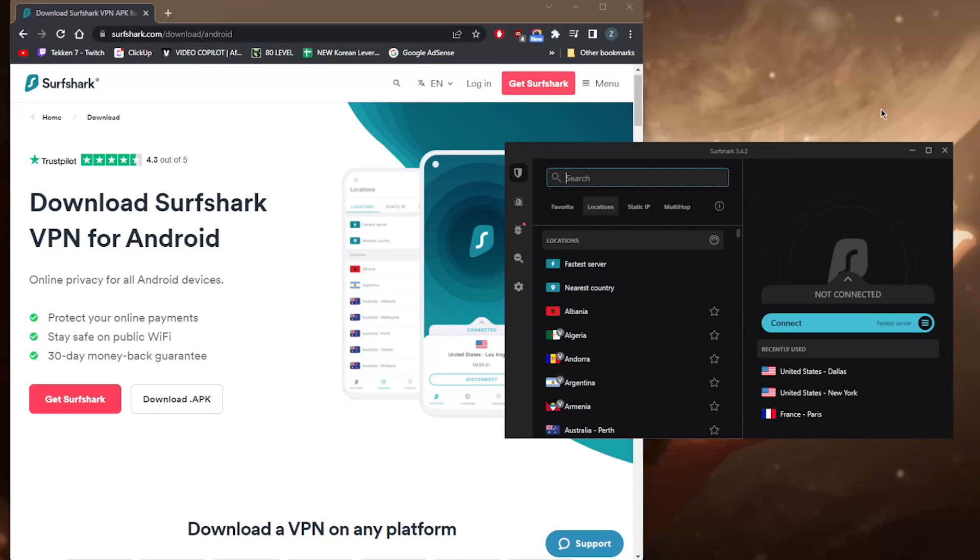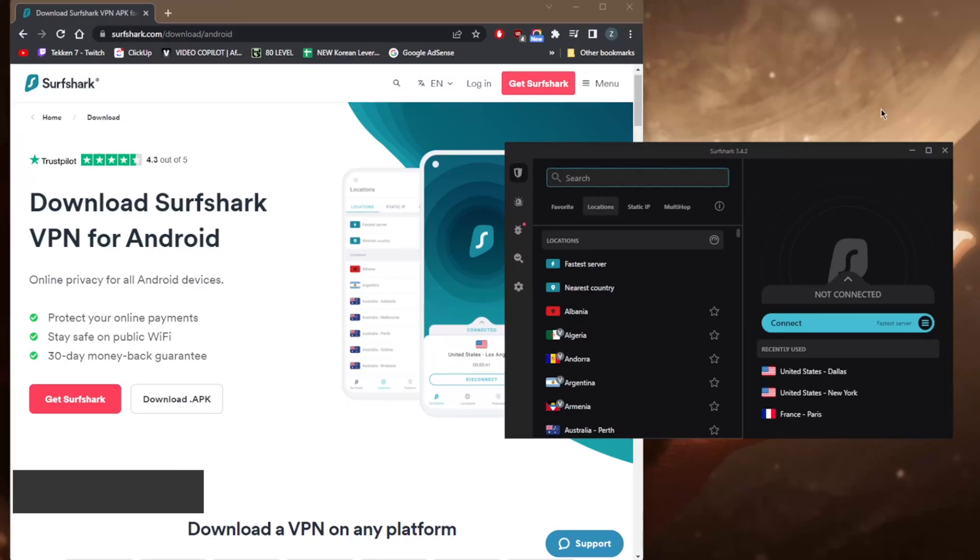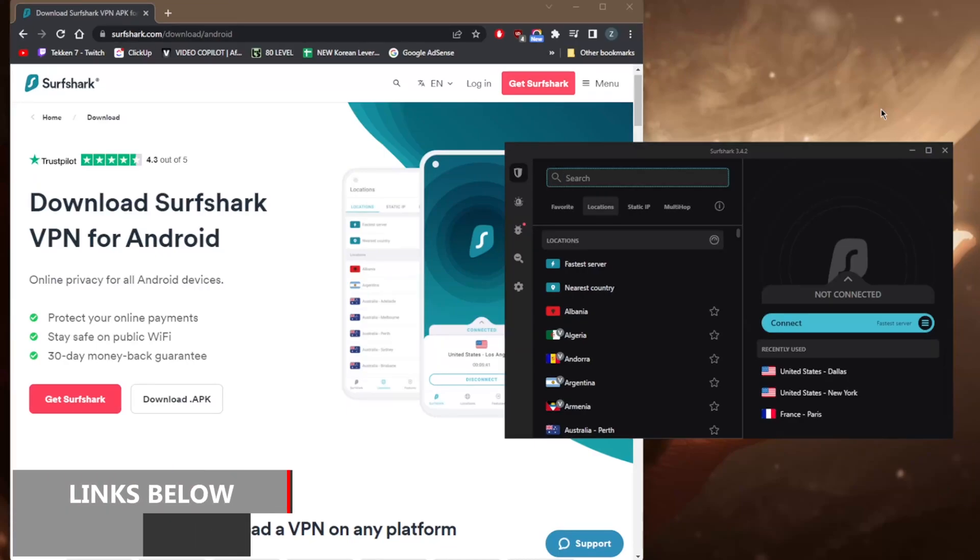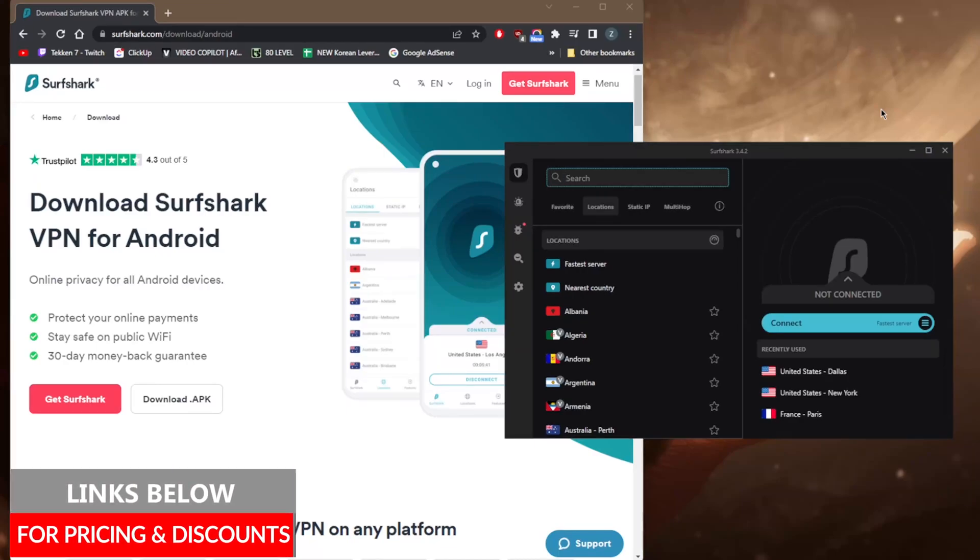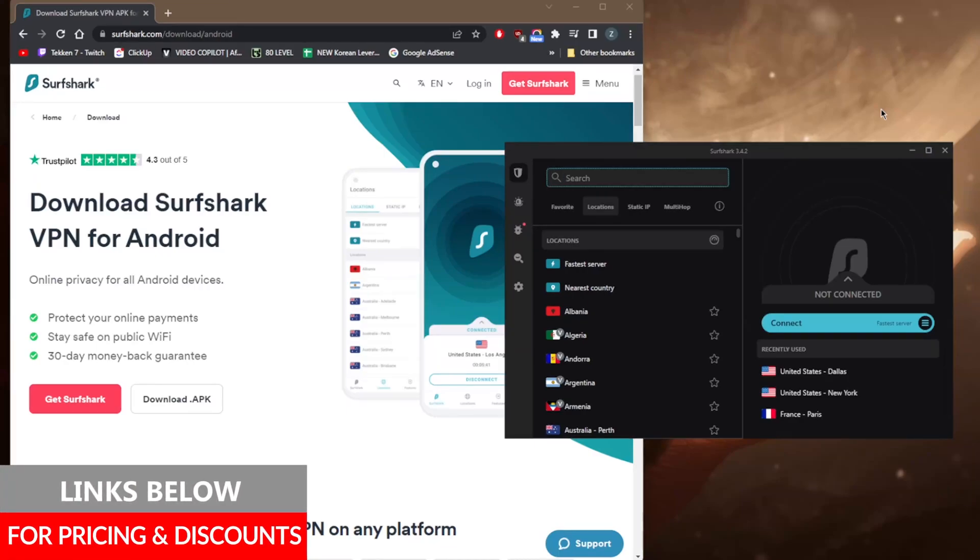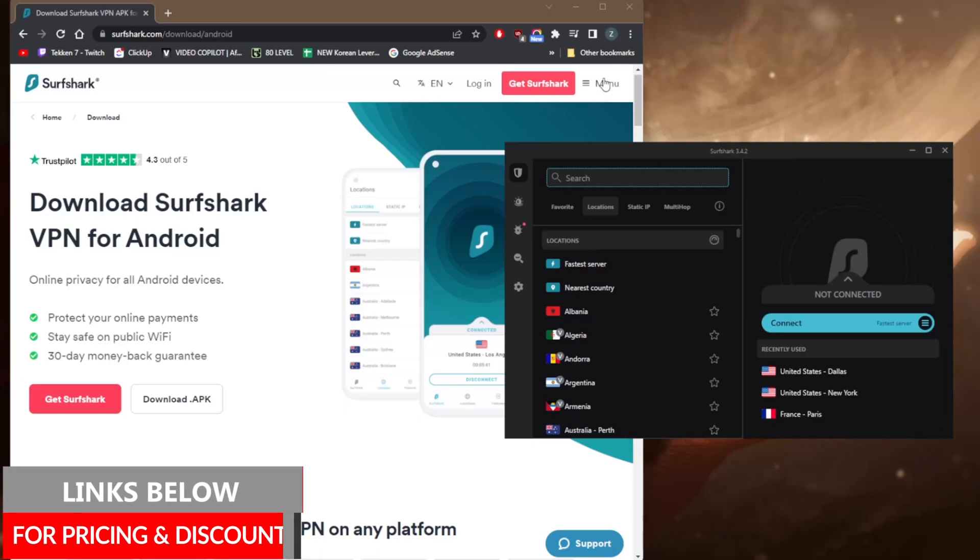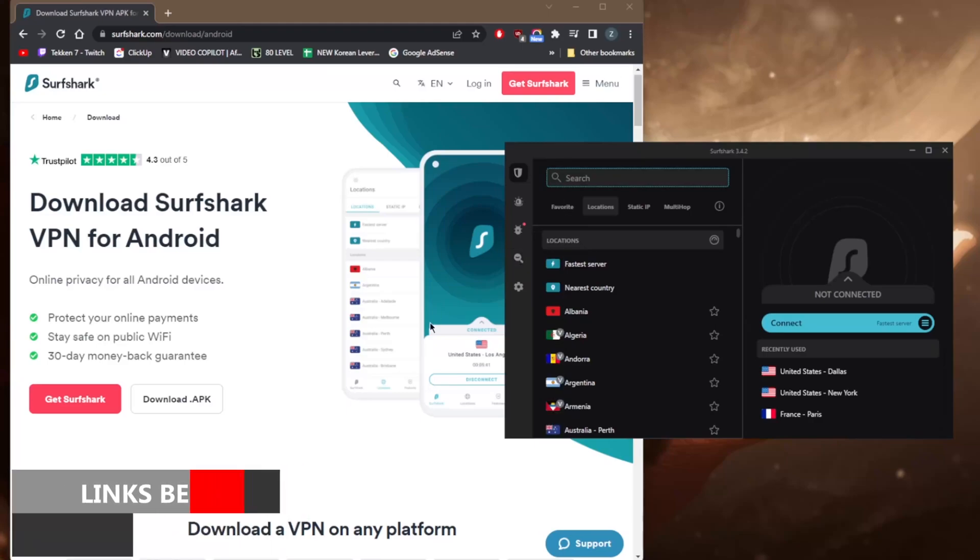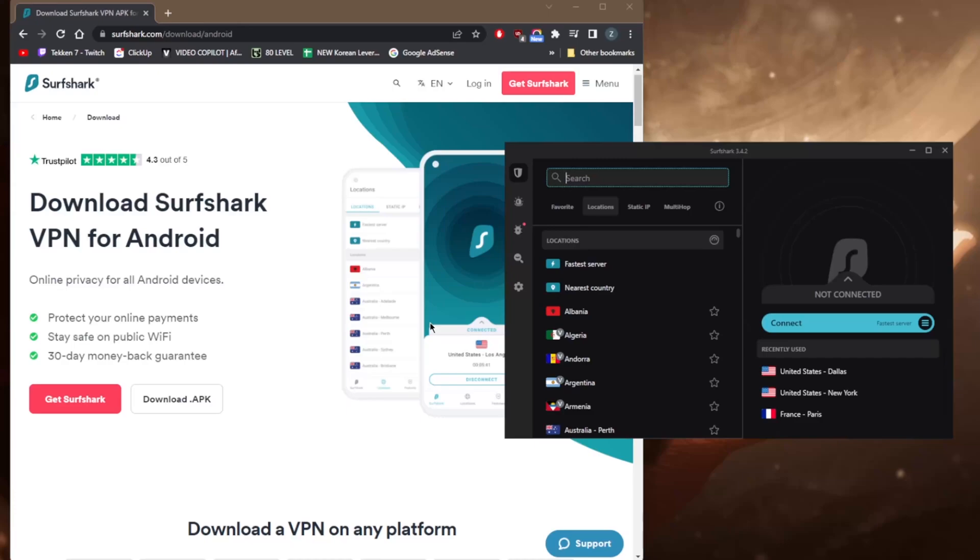Before we begin, if you're interested in Surfshark, you'll find links to pricing and discounts in the description below, as well as a full review if you'd like to learn more about Surfshark with regards to privacy policy, speed, streaming and torrenting capabilities, as well as security and features.